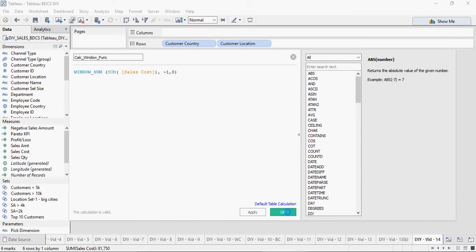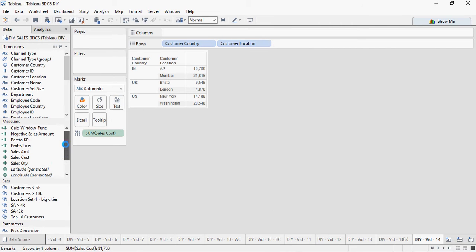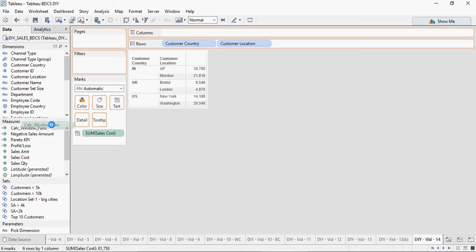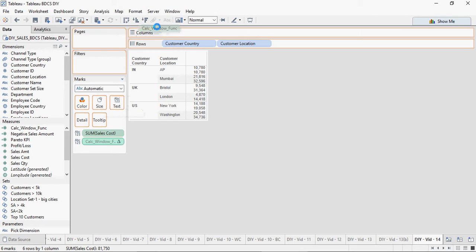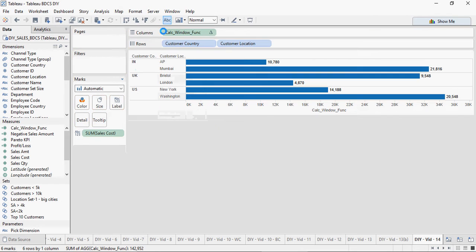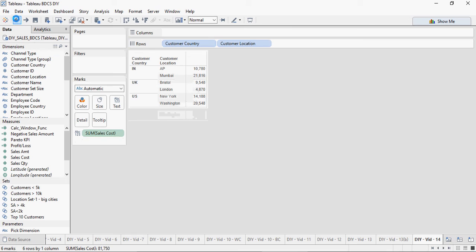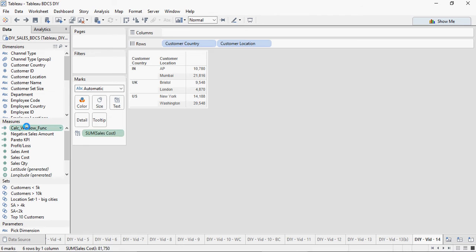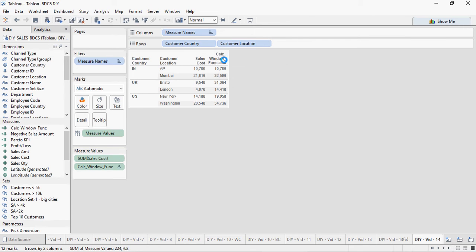Click on OK. You would see the calc_window_func here. Drag and drop to the columns. When you double-click it, it's going to come here, but then you're going to drag and drop it on the right side.